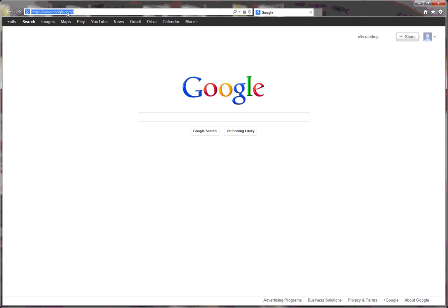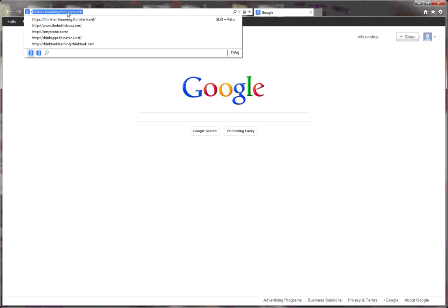In order to log in, you input the link or the IP address that you have gotten for where the Think Tank software or server is located. In my case, I log on to Think Tank learning server.